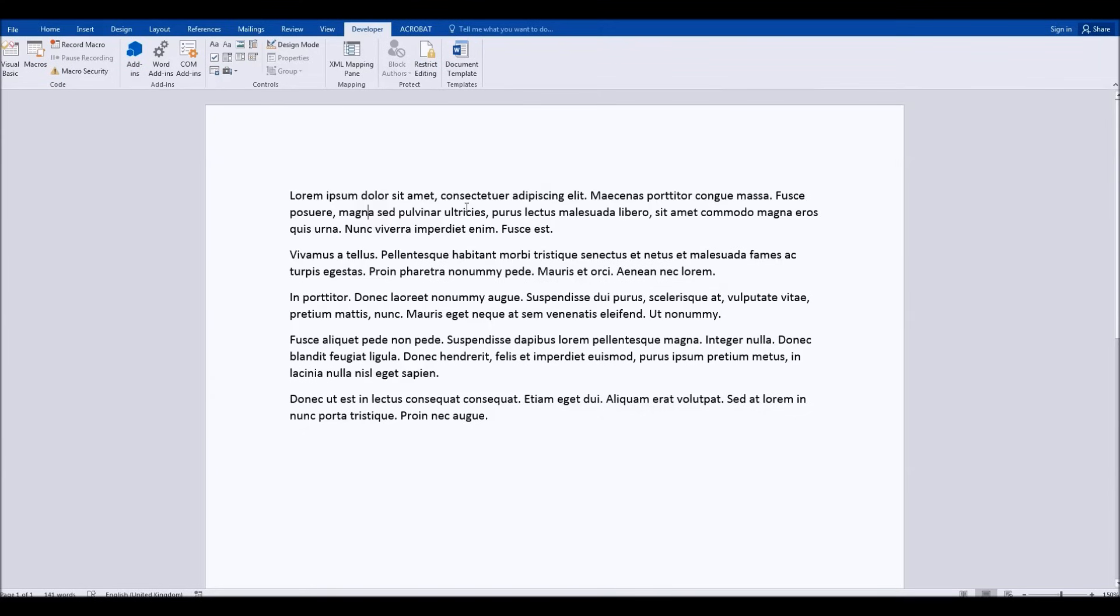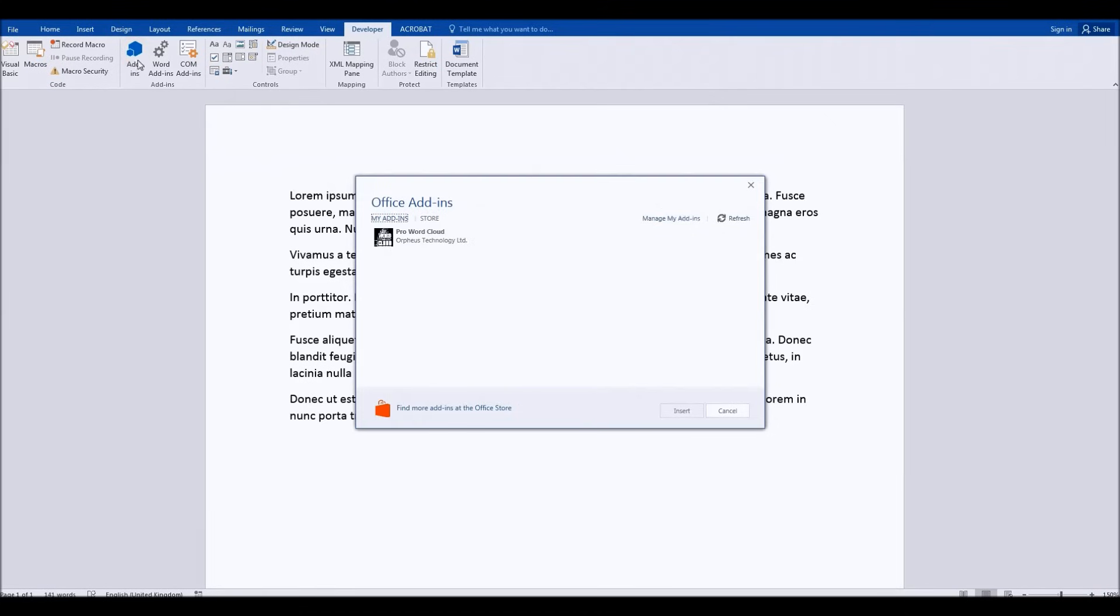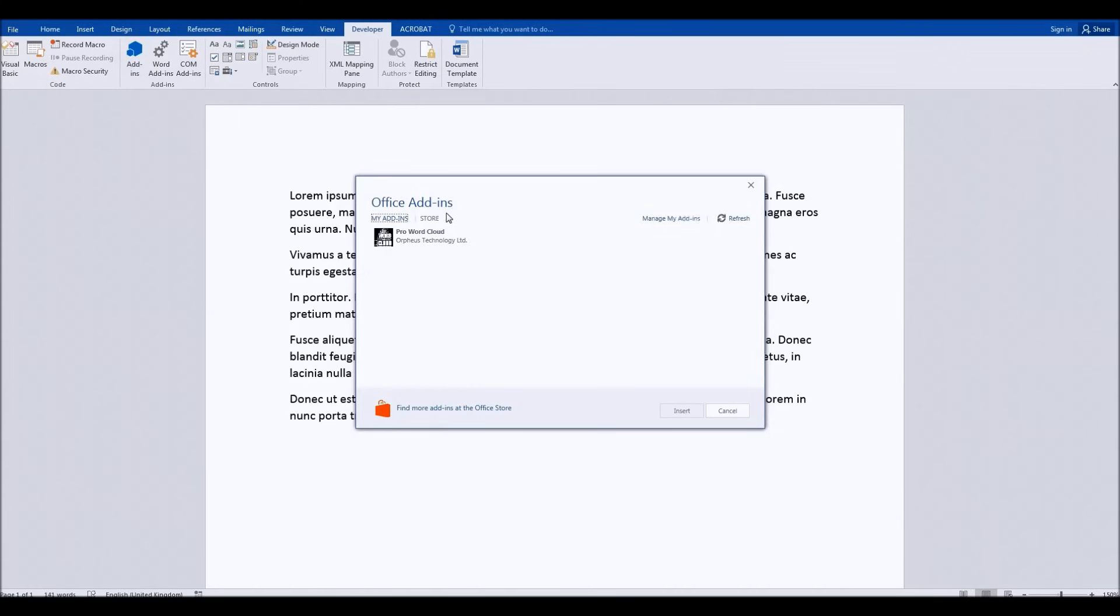So once we've got the developer tab, what we have to do is click the add-ins button. Now if we click add-ins to begin with, unless you've done this before you will have nothing here at all. You'll have a link to the store.